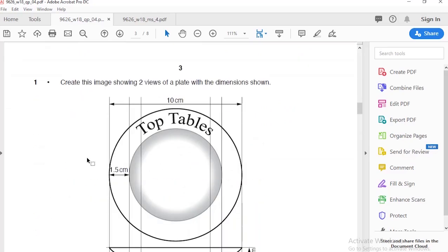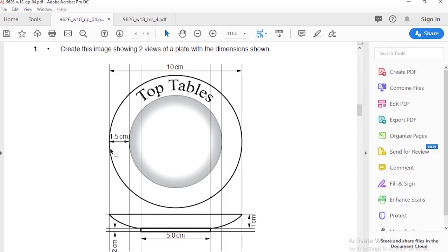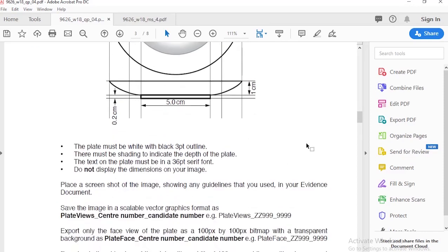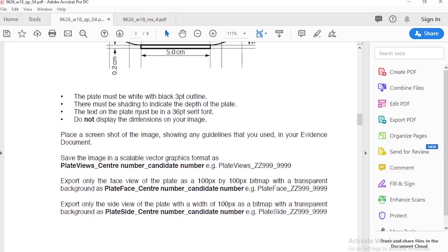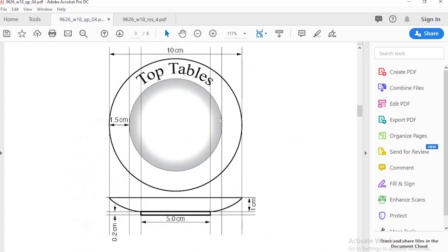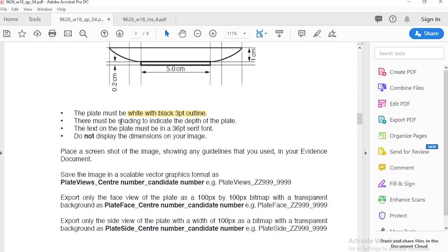The first question asks us to create an image showing two views of a plate with the dimensions shown. We are going to create a plate from the top view and then the side view. The plate must be white with a black outline of three points. There must be shading to indicate the depth of the plate, the text on the plate must be 36 points and a serif font, and do not display the dimensions.